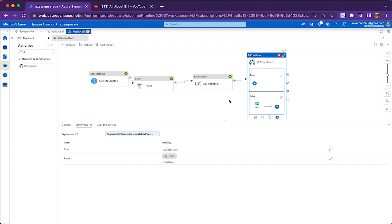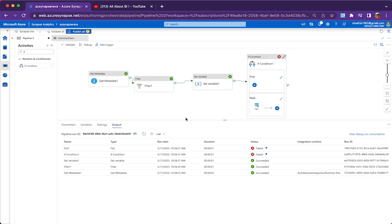If we want to check if there are files matching the wildcard or regular expression we are giving, this is the way to do it. Let me know if that helps or if you have any questions in the comment section. Thanks a lot to all the subscribers and viewers — keep watching, keep supporting.